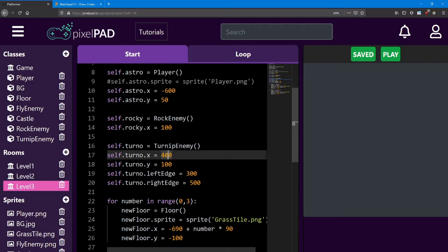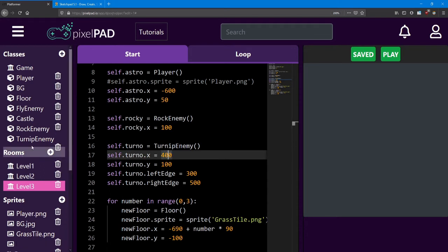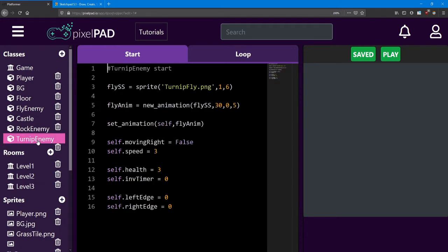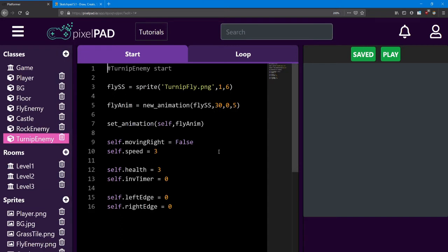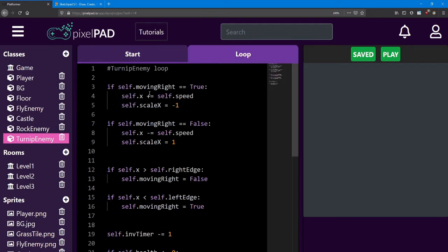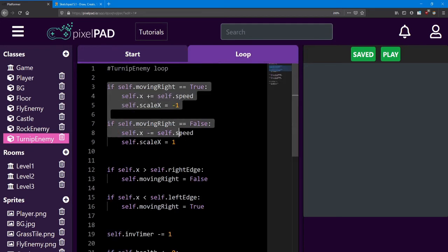Next, I'll walk you through how the turnip enemy works. Inside the turnip enemy's loop, we have the same code that we do for the rock enemy.